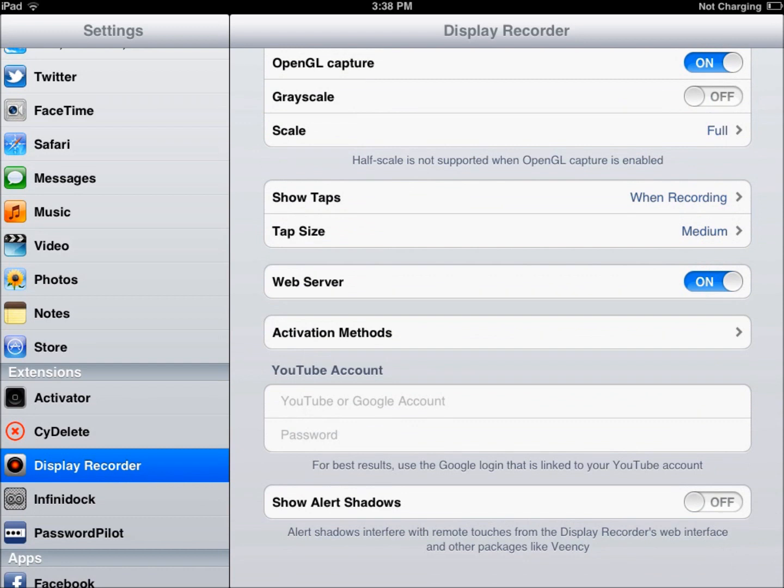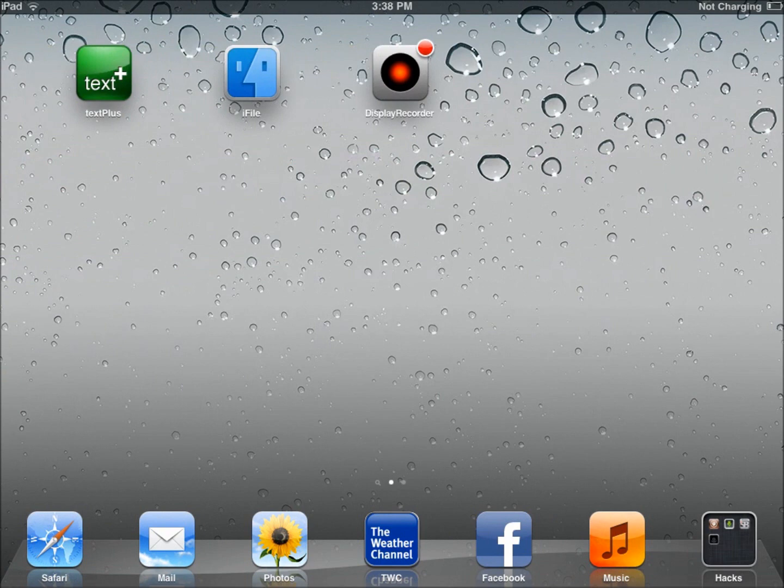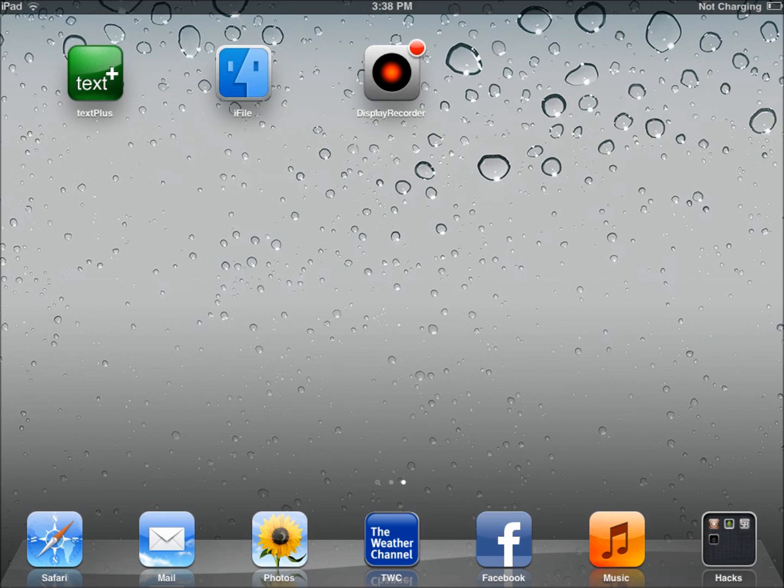Alright, so there it is, an actual working display recorder for your iPad 2. I'm pretty sure it works with all the other devices too. I don't know, I haven't tried it. But there it is. Enjoy you guys, have fun with it. If you have any questions or comments, please leave them below. Like and subscribe as always. Thanks guys.